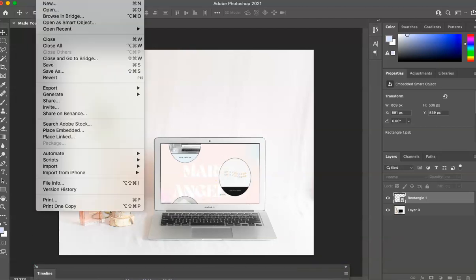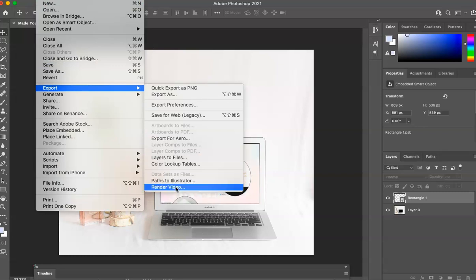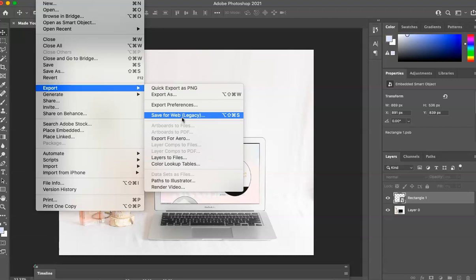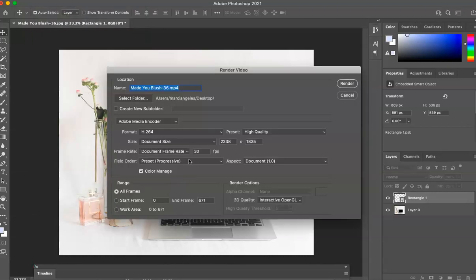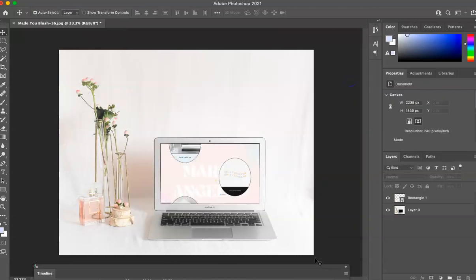And again, for this one, I would just render video. It's going to be hard to export it as a GIF. So for this one, you're going to render video. Change the name. Make sure it's high quality. Hit render. And you are all set.